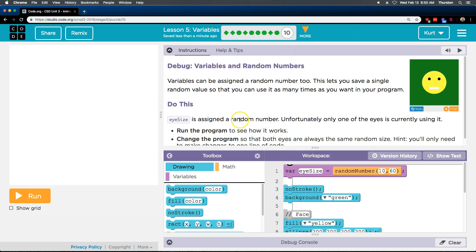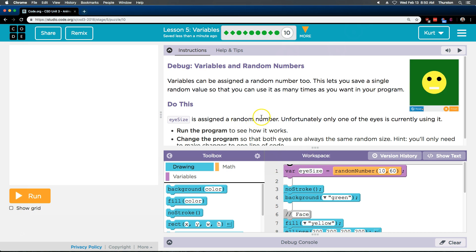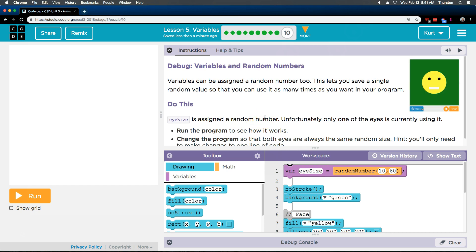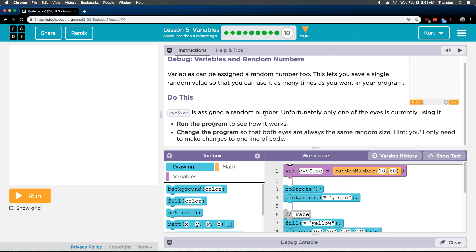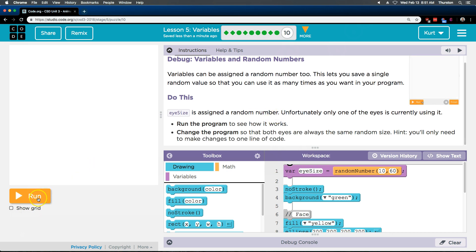Do this. Eye size is assigned a random number. Unfortunately only one of the eyes is currently using it. Run the program to see how it works. Oh it is?